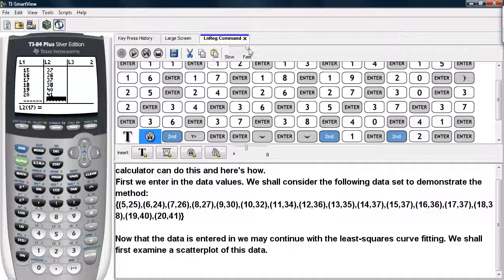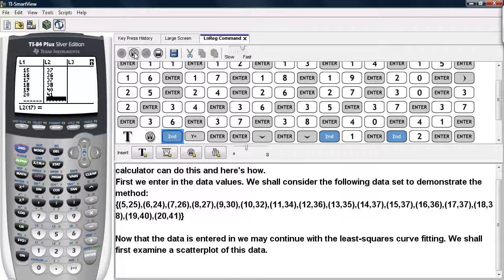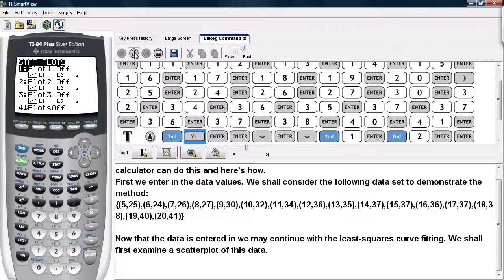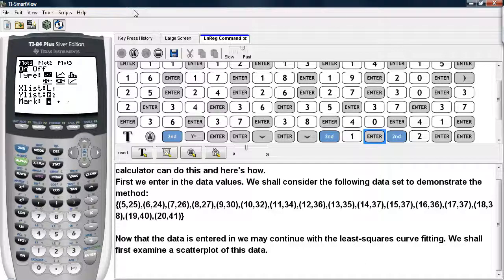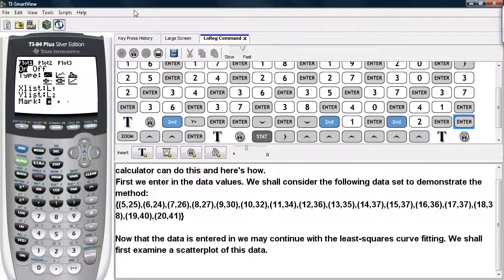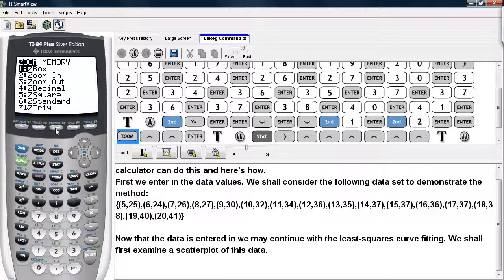Now that we've entered in the data values, we can go ahead and construct the logarithmic curve that fits this data best. But we're going to first examine a scatter plot of this data, so we'll hit second and y-equals, and then we'll turn the first plot on. We'll select the scatter plot option. The x-list will be L1, the y-list will be L2, and we'll use the box as the marks. We'll hit zoom and choose zoom stat to size up our window automatically for this scatter plot.